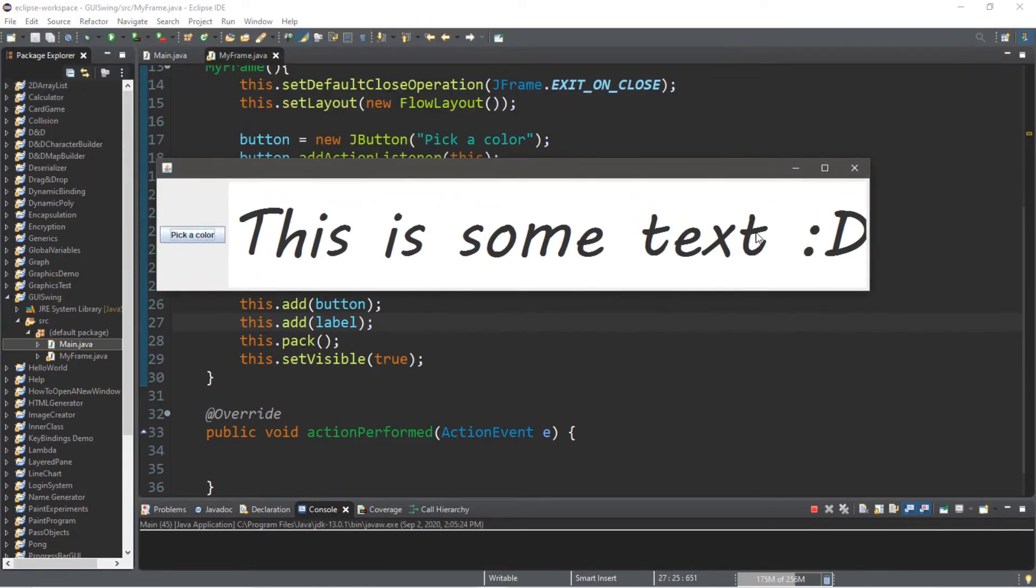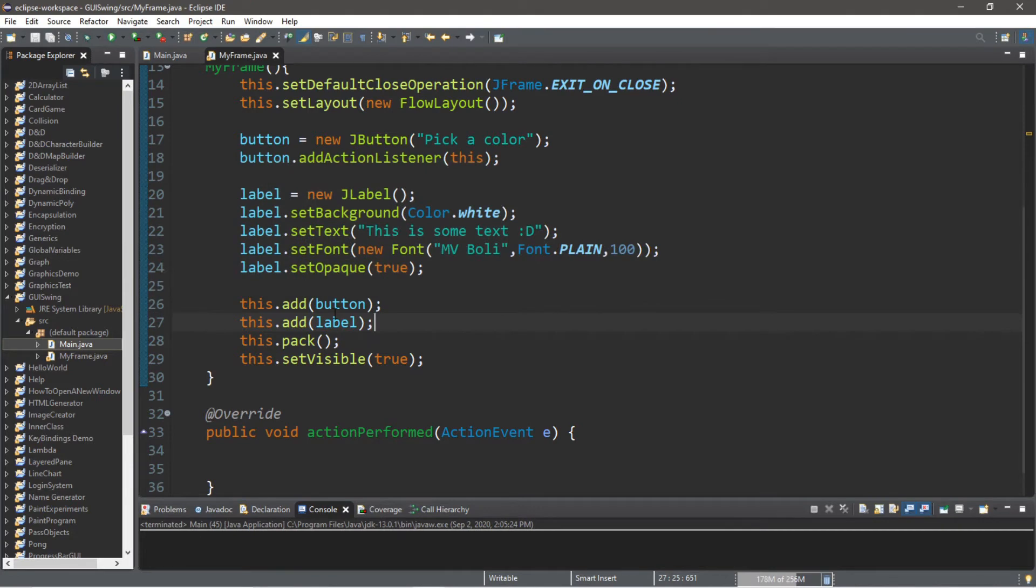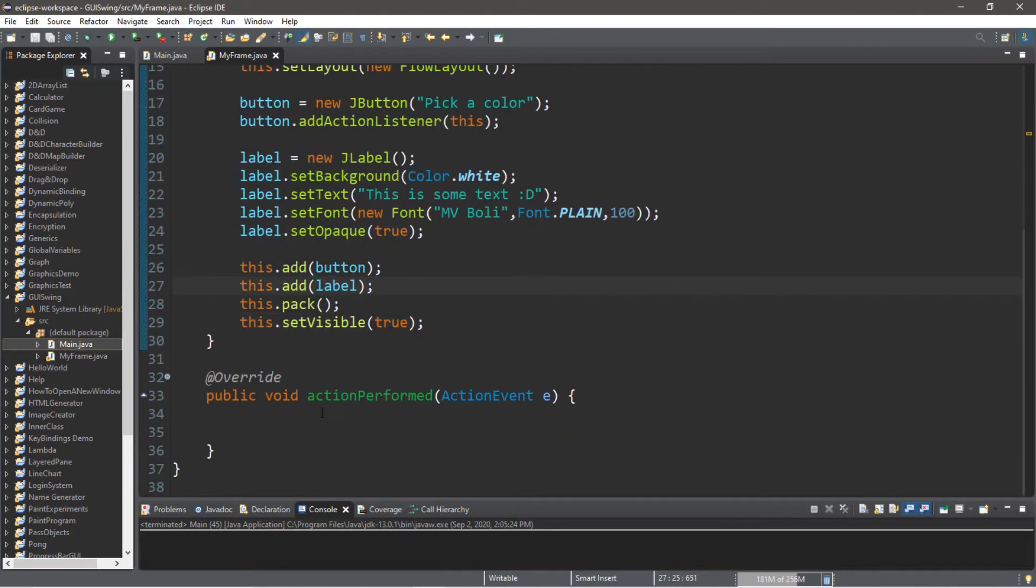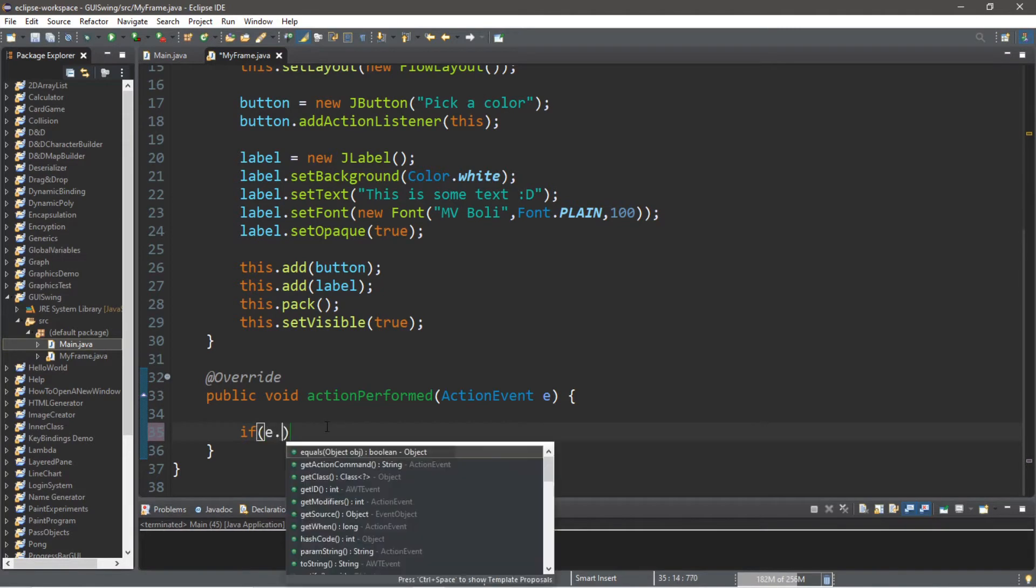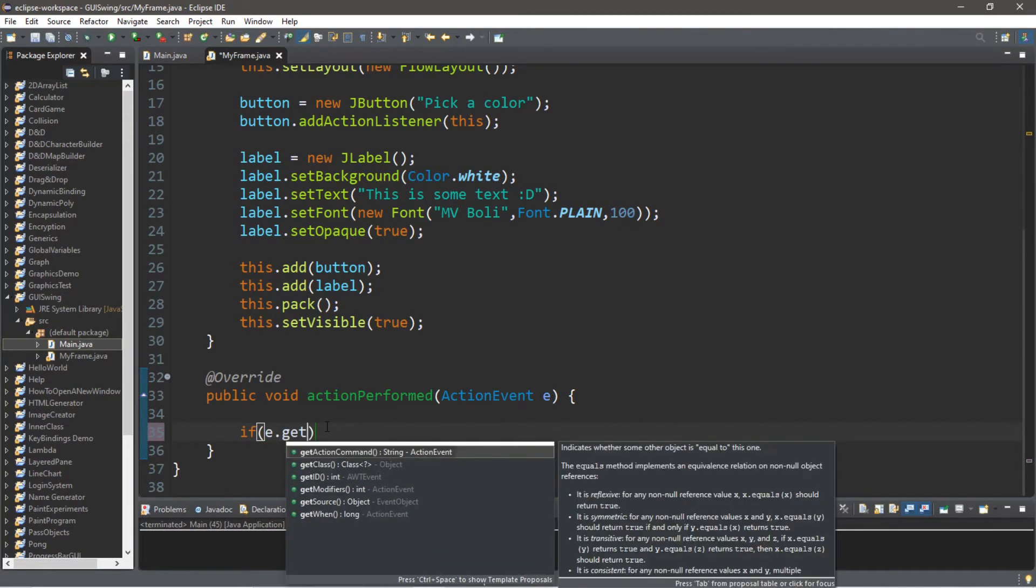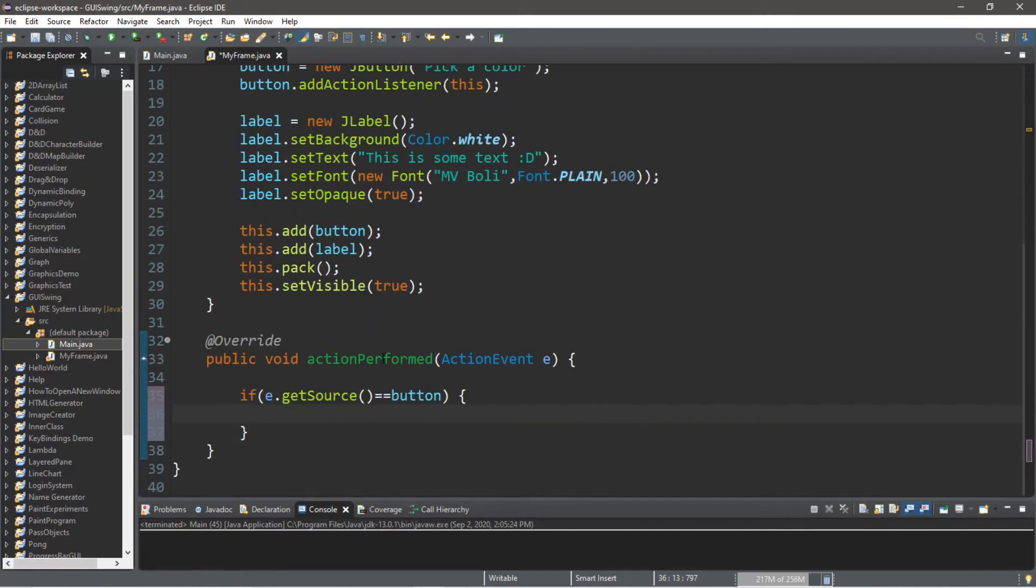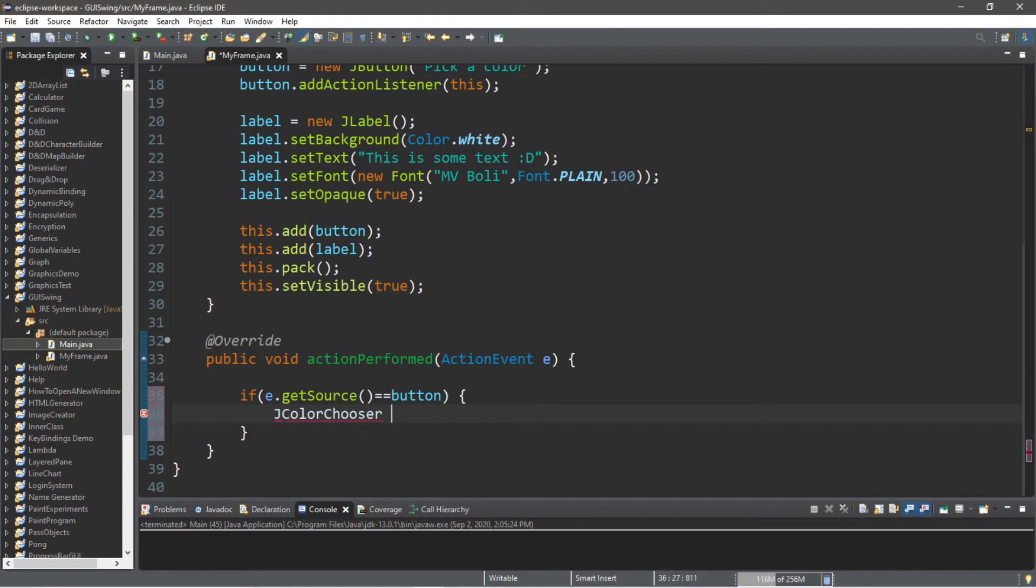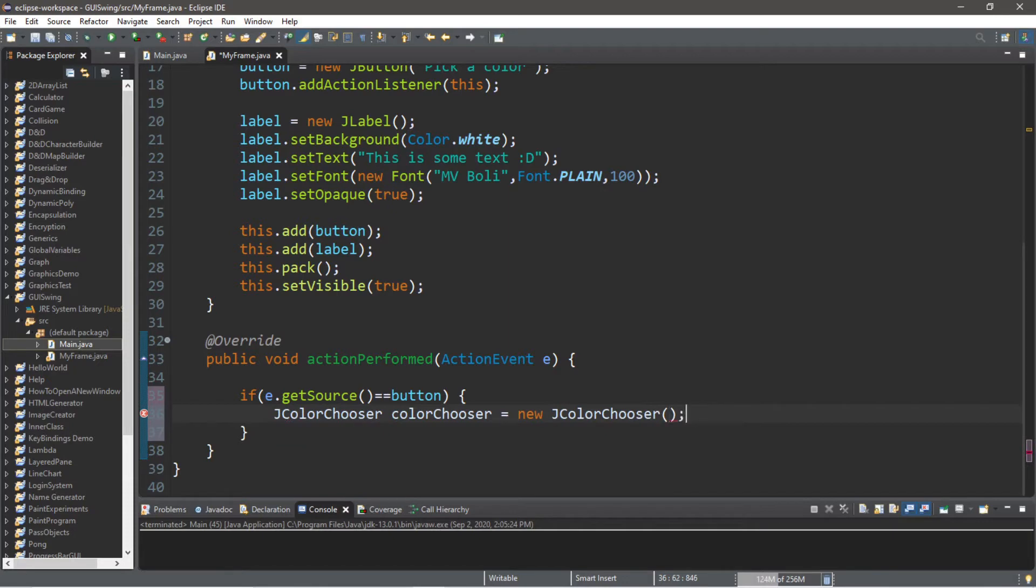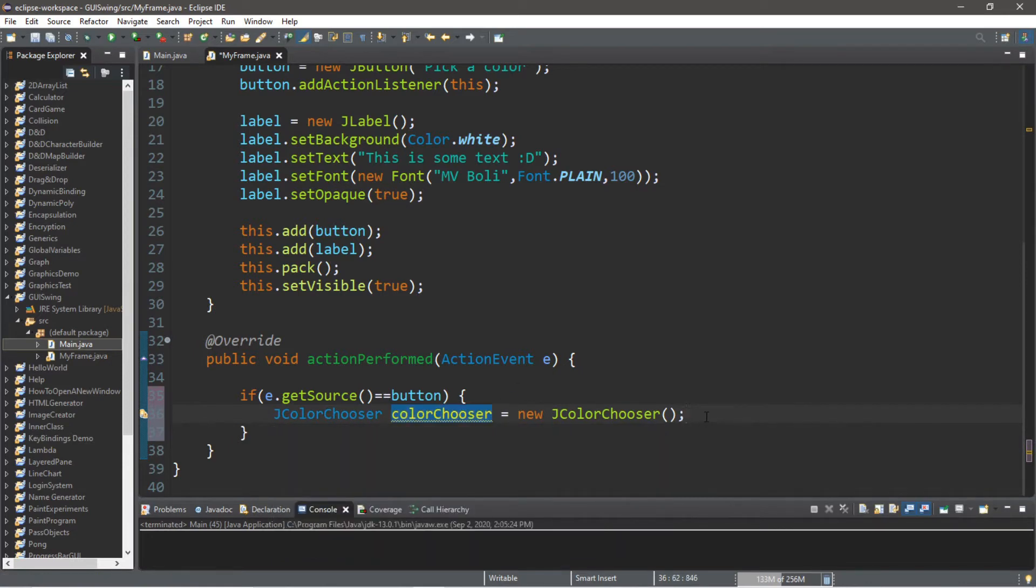All right, so all we have is a button and then some text. This is our label. When we click on our button, we're going to launch a new instance of our JColorChooser. So if e.getSource() is equal to our button, then we're going to declare and instantiate a new color chooser. In order to do that, we're going to declare JColorChooser—we'll call this instance colorChooser or whatever you want—equals new JColorChooser.